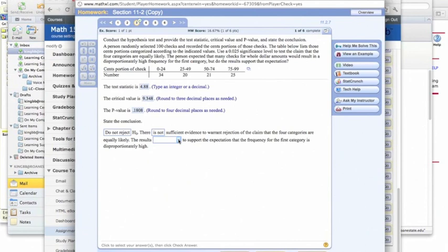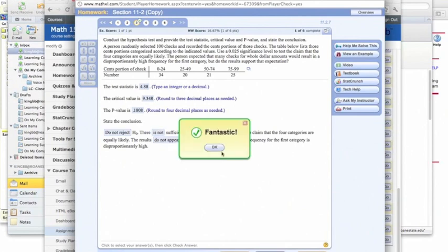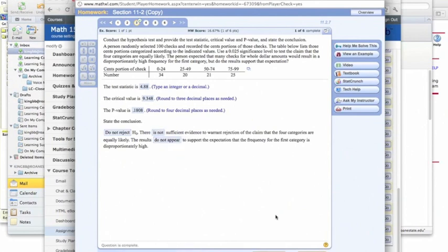And so does it seem that the results support the expectation that the frequency for the first category is disproportionately high? Well, we cannot show that they're not the same, so the results do not appear to support that expectation. And so we have our answer there.